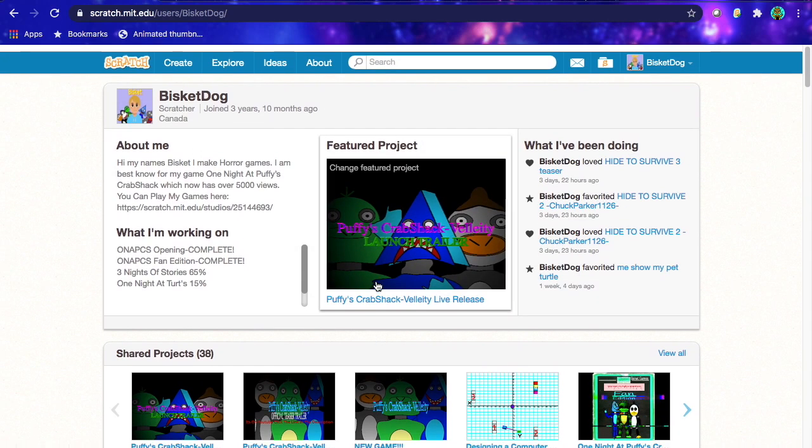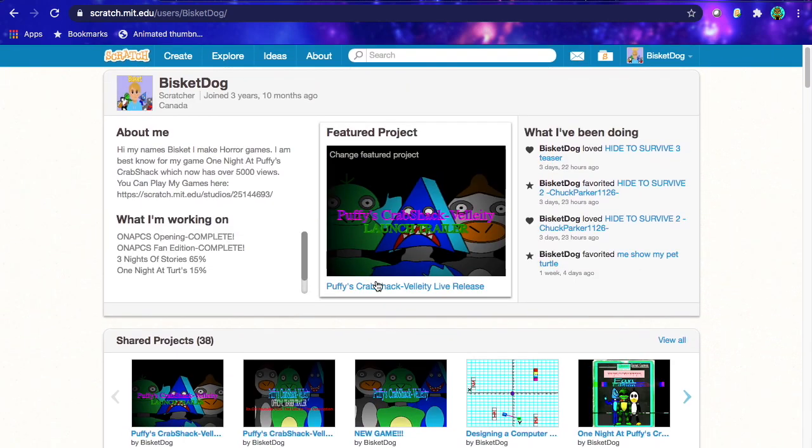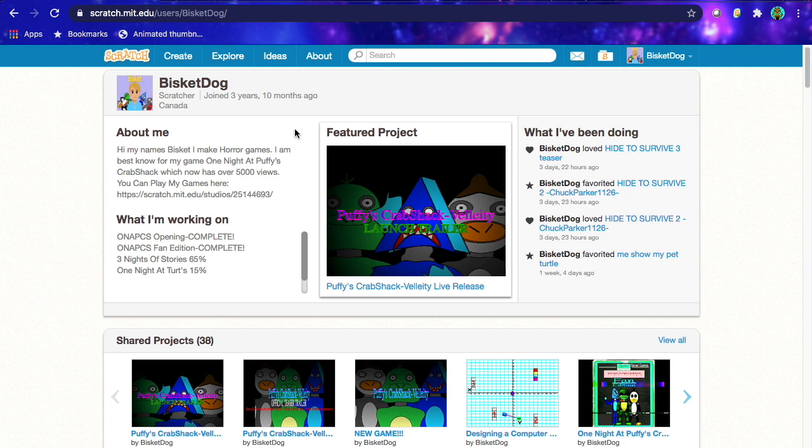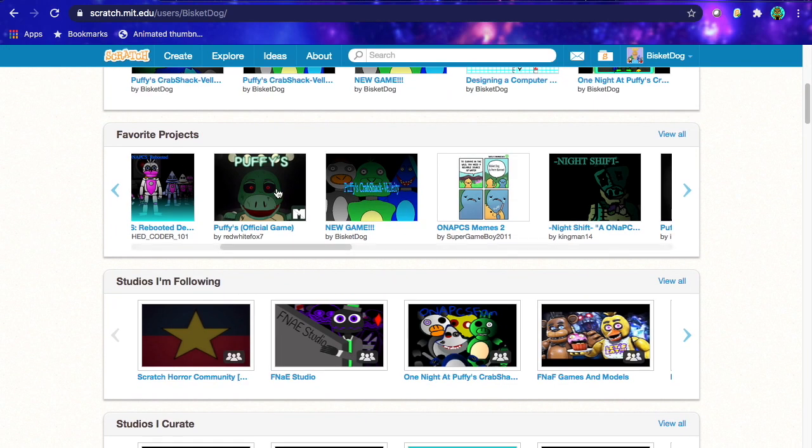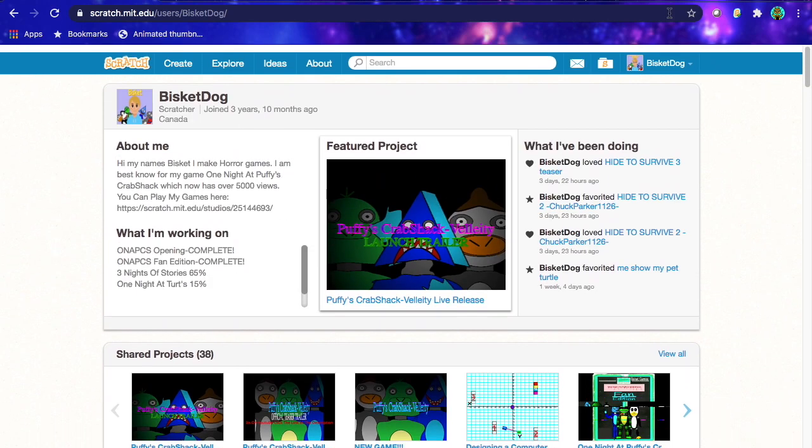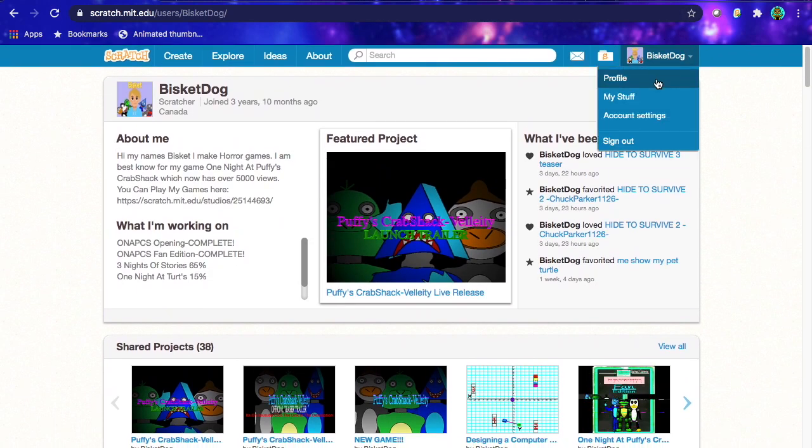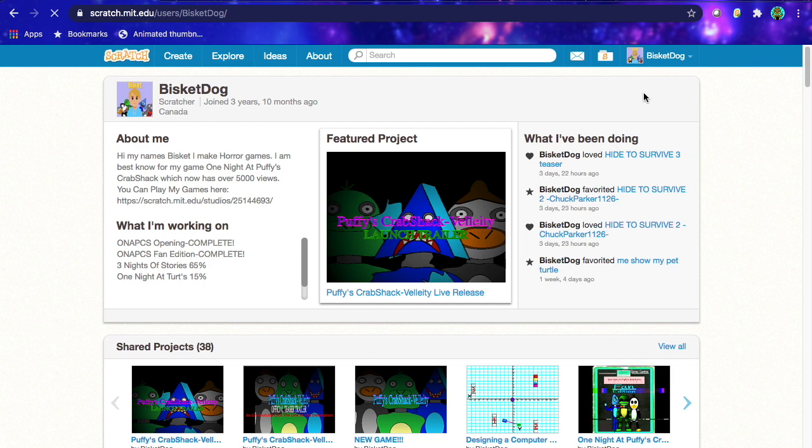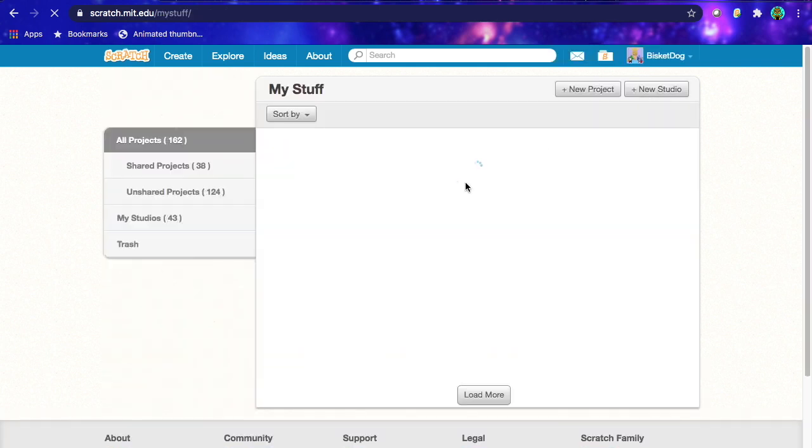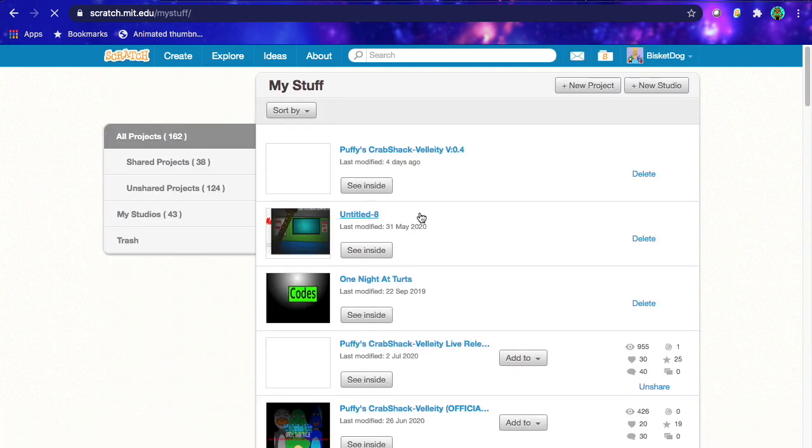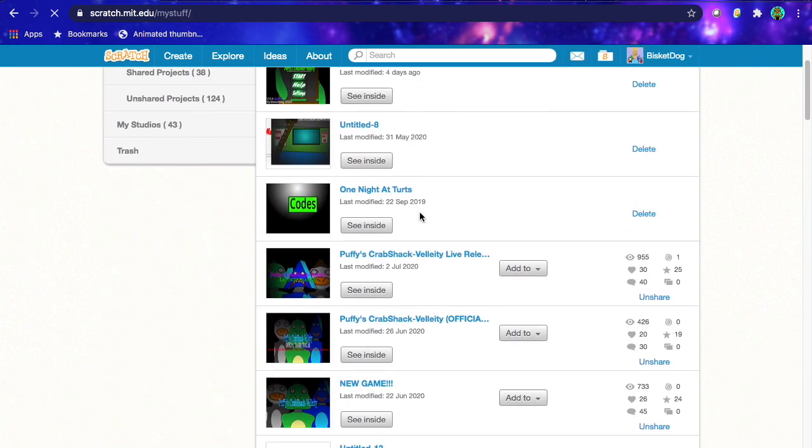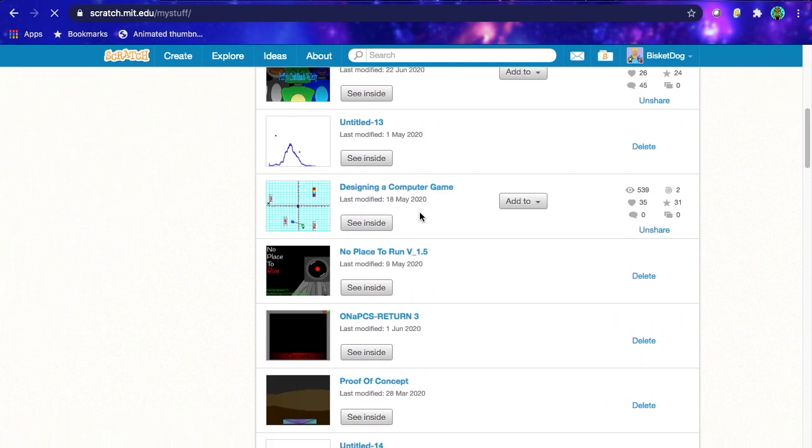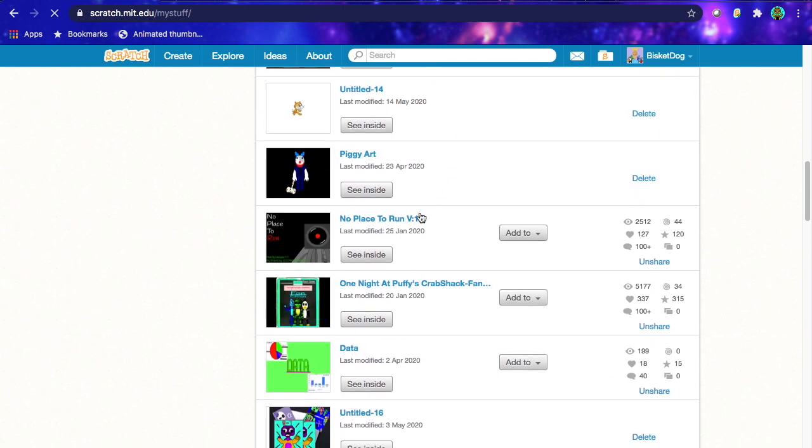This tutorial is not a guarantee your game will get thousands of views, but at least it will hopefully get a fan base for the game so when you release it doesn't have zero views or anything. Just to prove that I can actually do this, you've probably seen this already, but if I look here, my fan edition is 5,100 views, so I know what I'm doing. This is 2,500.